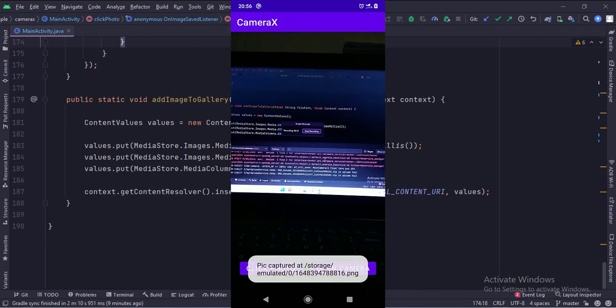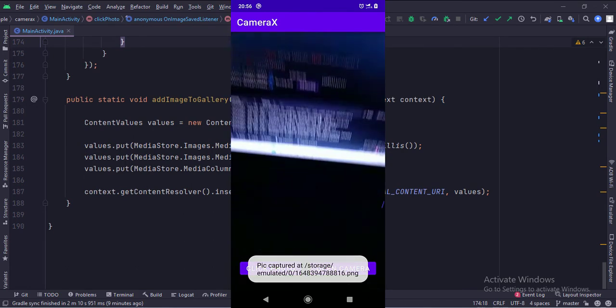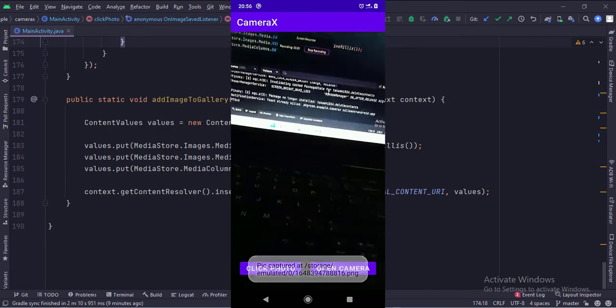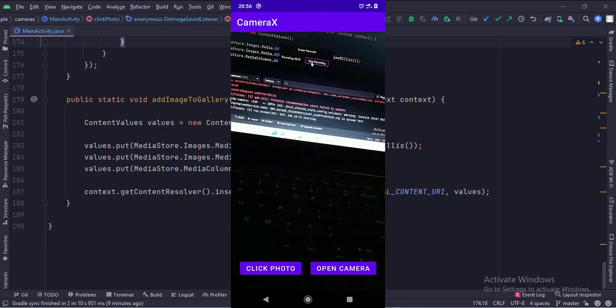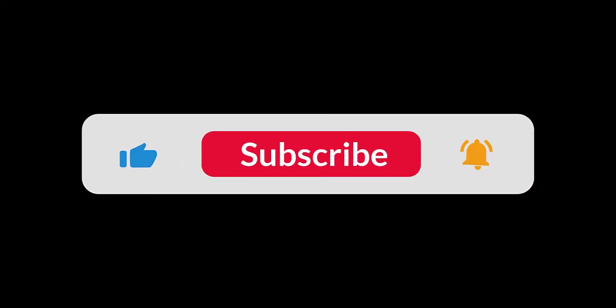So that's it. That's how you can click an image and save it in the gallery using CameraX API in Java Android.